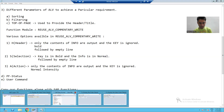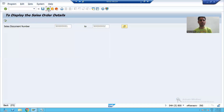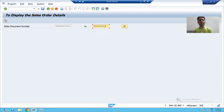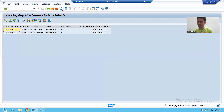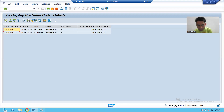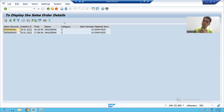Suppose I am running the ALV program and giving input to it. We all know we have four parts of GUI status: the menu bar, function keys, title bar, and application toolbar. In this ALV output, we will create a button in the application toolbar and achieve some functionality on that.